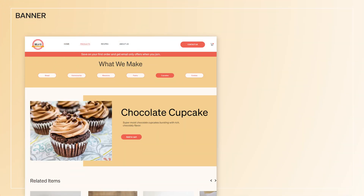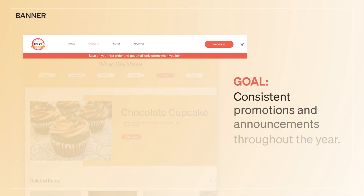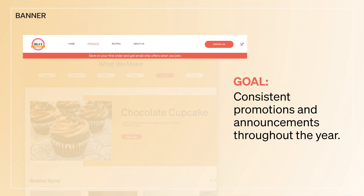Bola's Baked Goods uses banners for consistent promotions and announcements throughout the year. The visible yet non-intrusive format makes banner forms a great option for continuous communication with site visitors.